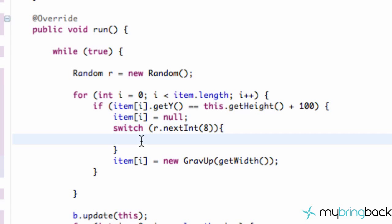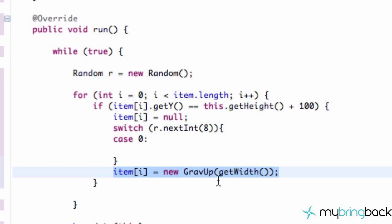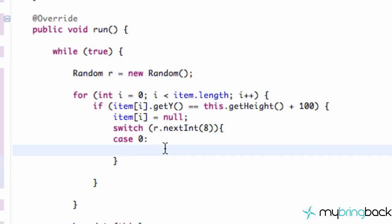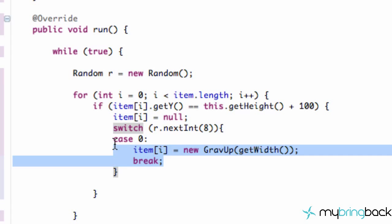And then what we're going to do is set up cases. We're going to say if it's case zero, if it produced the random number of zero, we're going to set up our item to equal - we're going to cut out this item equals gravity up. If the case is zero, it's going to create our item to be a gravity up object, and we're just going to hit break. So that's how we kind of set this up.